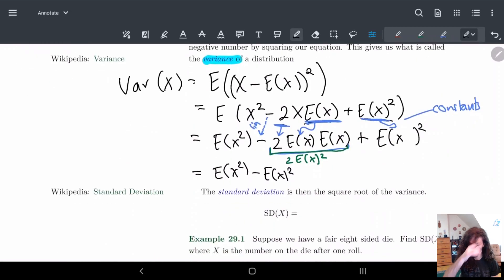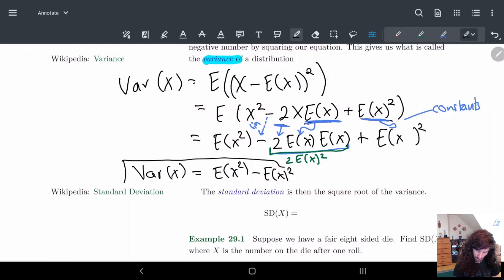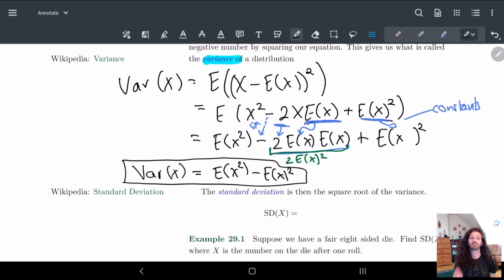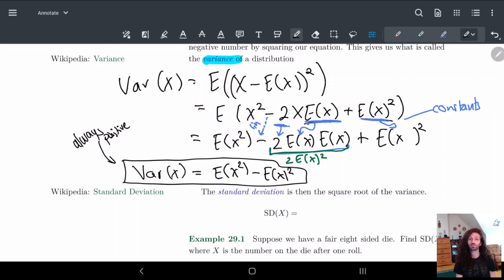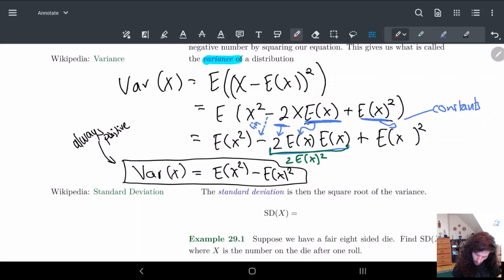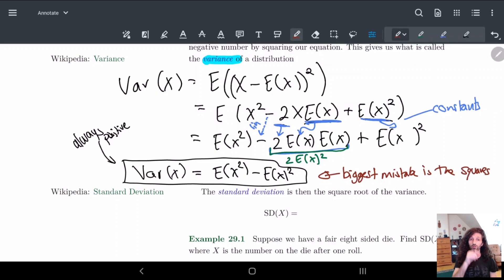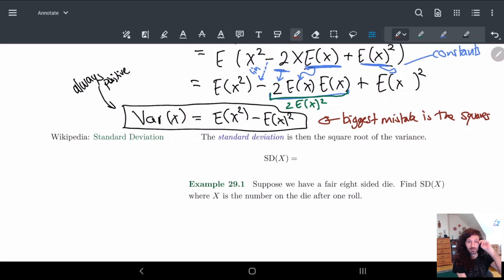The thing to note is that the variance must always, always be a positive number — always positive — because we squared the inside. So if you ever calculate the variance and get a negative number, that means you did it wrong, so go back and double check. The biggest mistake people make is with the squares: either putting them in the wrong order or multiplying them wrong. So make sure to use this formula carefully.